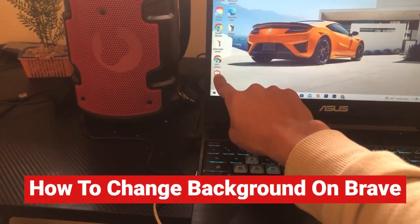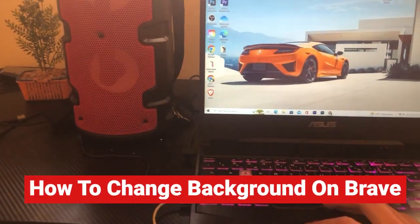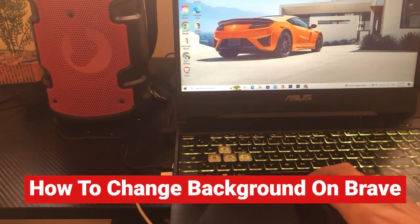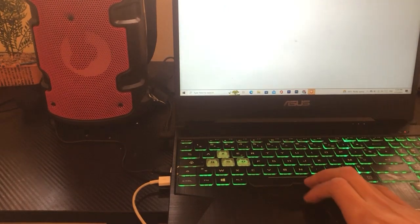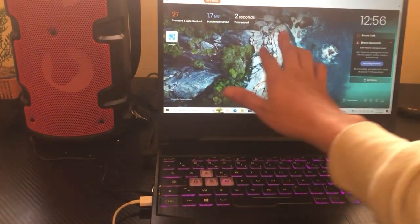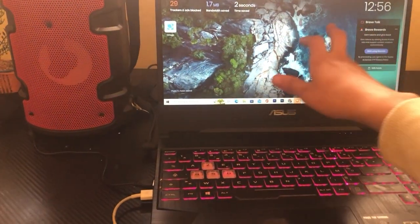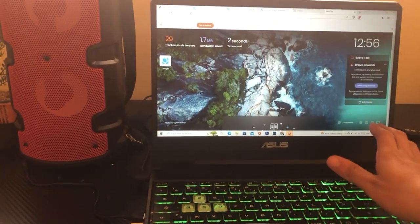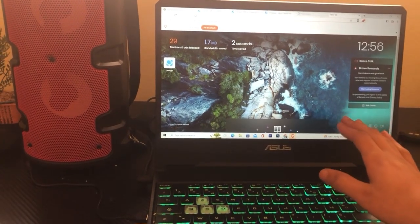If you are using Brave and you want to change the background, then just follow these exact steps and you will be able to change the background easily. Now the first thing you need to do...